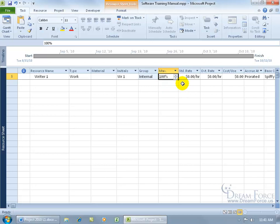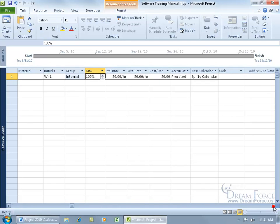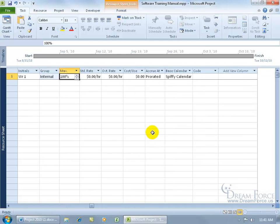Then you've got the standard rate, the rate paid for regular and non-overtime work, and then of course you have the overtime work, and then you've got the cost per use, or cost accrued each time a resource is used. Let me go ahead and scroll over so we can see the remainder of the fields.